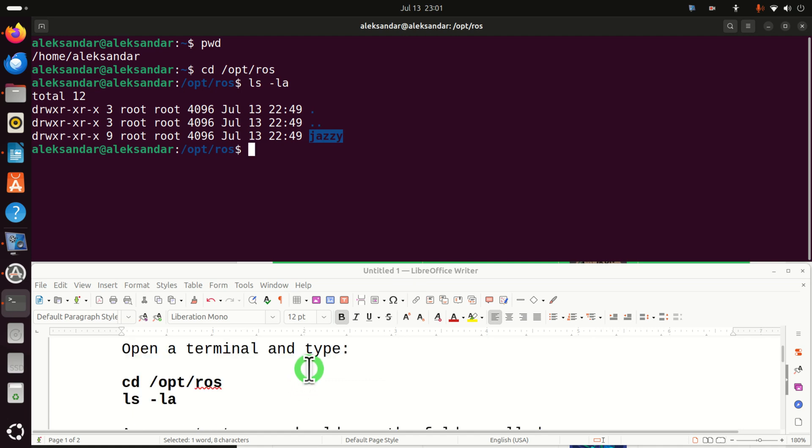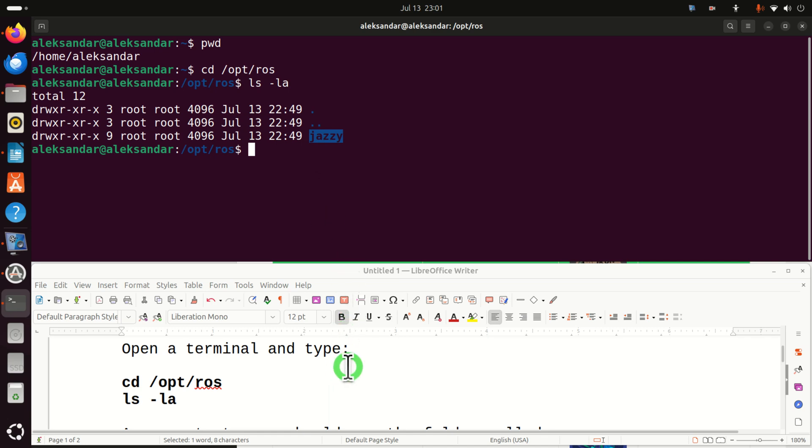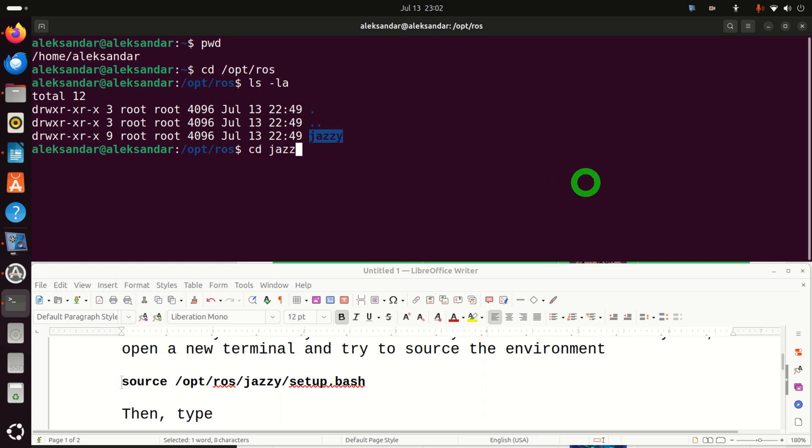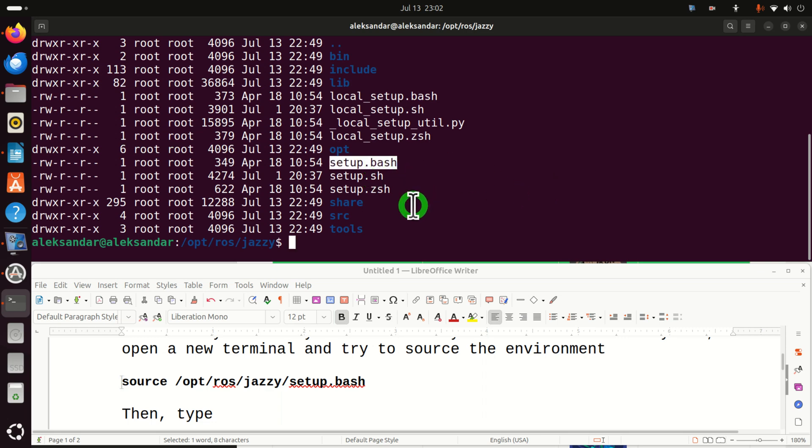However, the story doesn't end here. This is very important. This is just the first step in verifying that the distribution is actually installed. We have to verify that we can actually source the setup.bash file from this distribution. Namely, if I change the folder and list the content, you should see the setup.bash file. This is the main file that's being sourced whenever we want to run a ROS2 program.